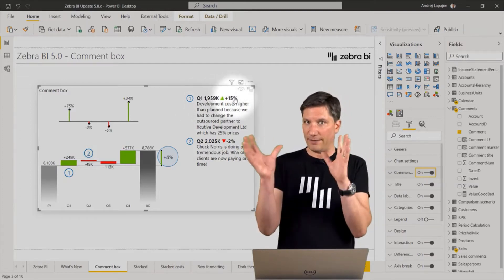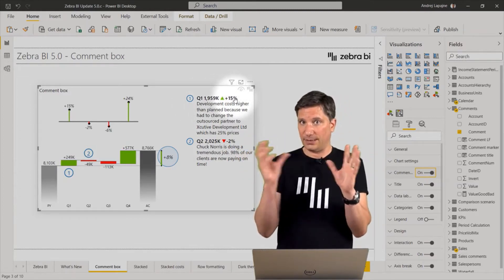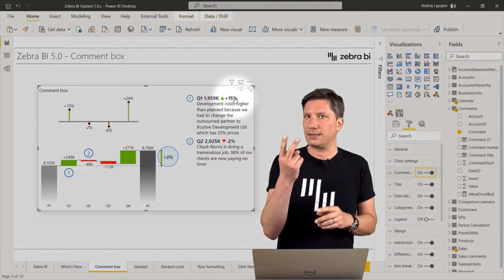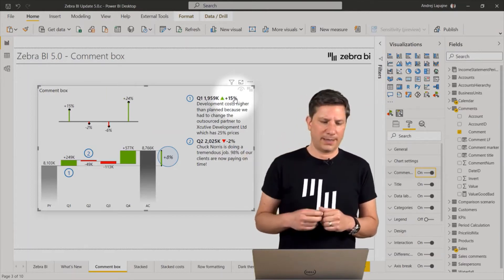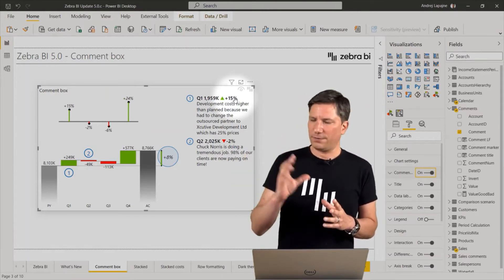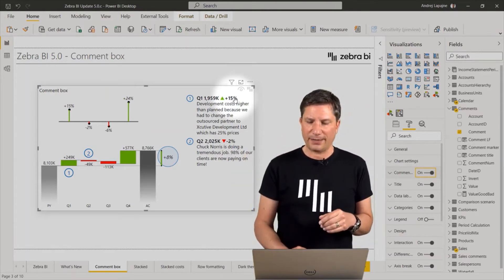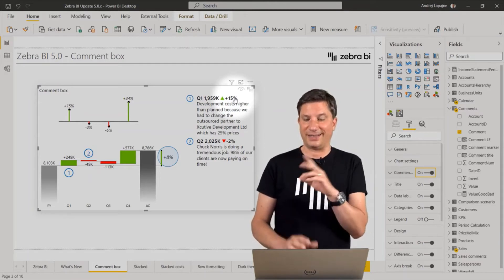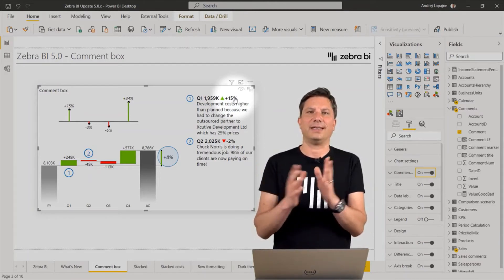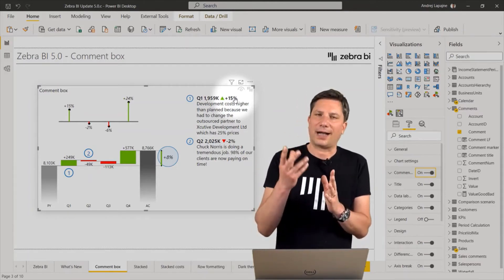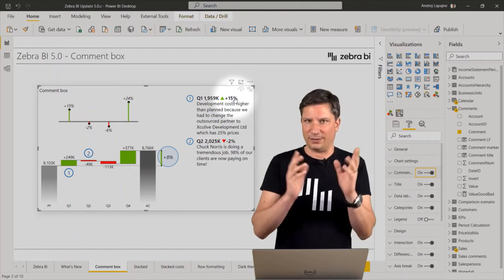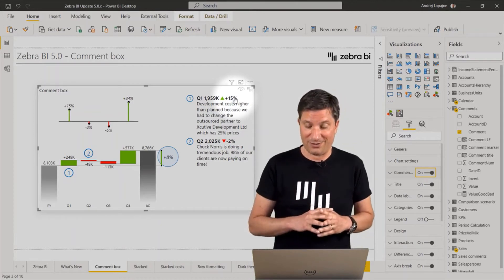And if you have a comparison in your chart, namely, if you have at least two measures in your visual, then you will also get the automatically calculated difference between the measures.